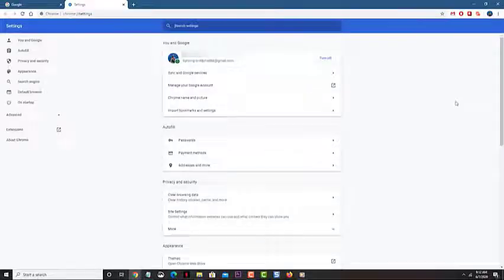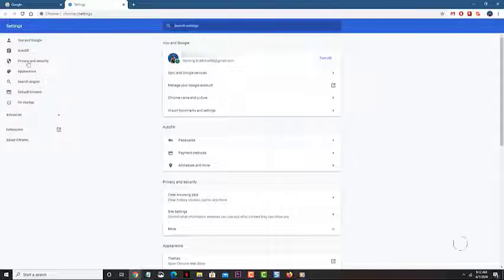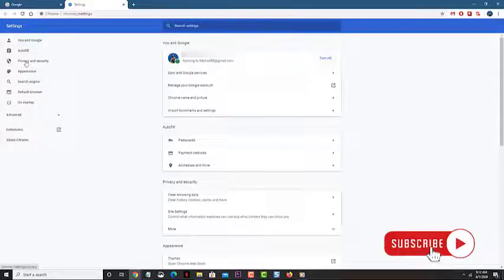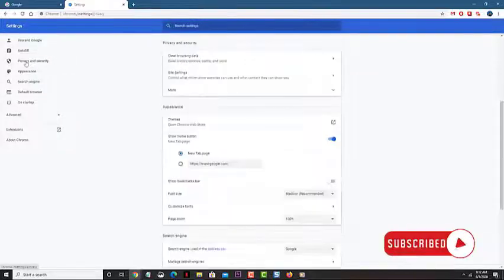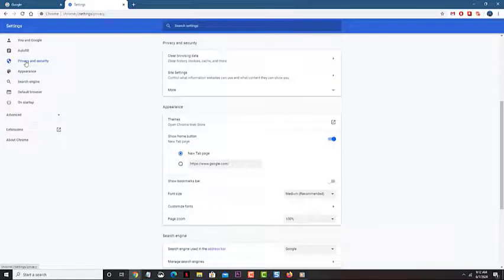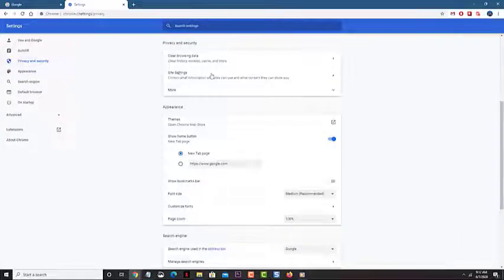Click on Privacy and Security. This can be found in the left pane. Click on Site Settings. This can be found in the right pane.